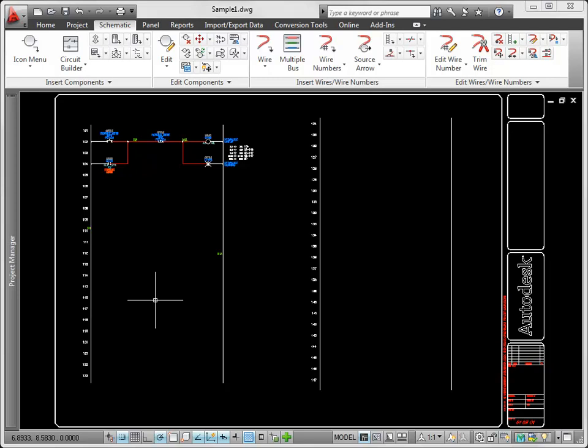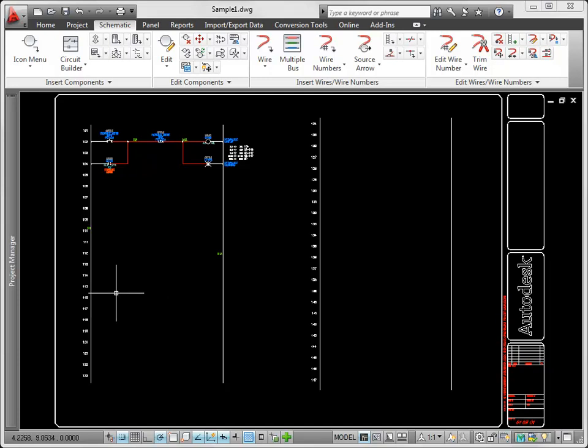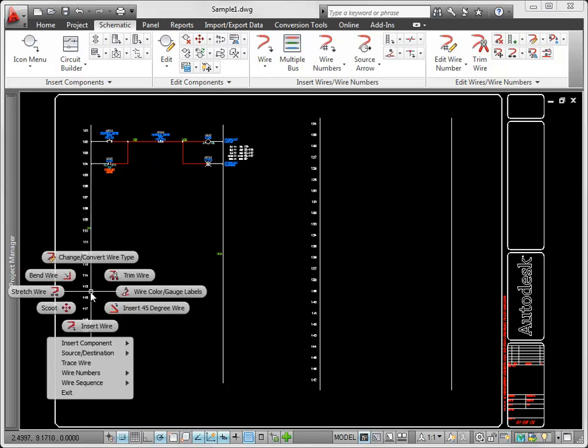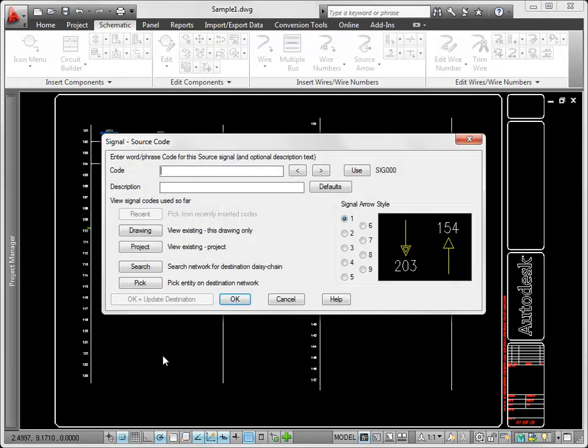AutoCAD Electrical uses a named source-destination concept when you need to break a wire and continue it somewhere else, either on the same drawing or on another drawing. You insert a source arrow on a wire network and assign a code name to it.